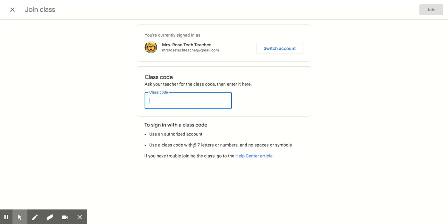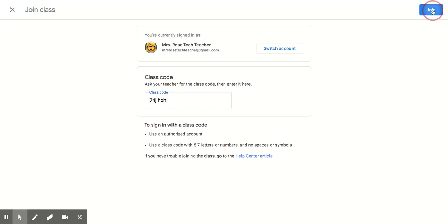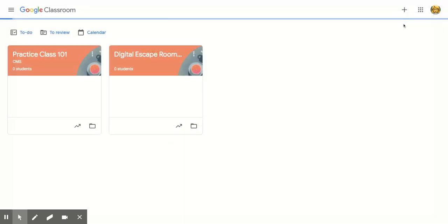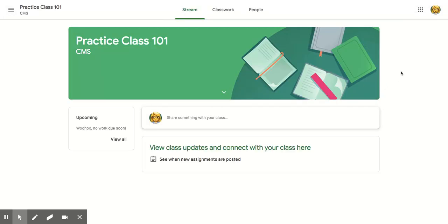and I'm going to enter the class code. It has to be five to seven characters. If it's not five to seven characters, if you're missing some, it will not let you press join. See, the join button is gray right here. I'm going to enter my class code and I'm going to press join.